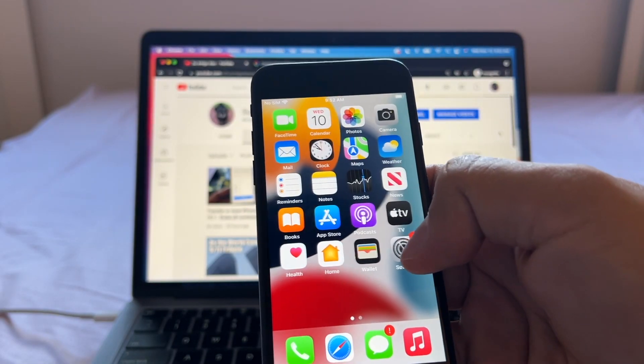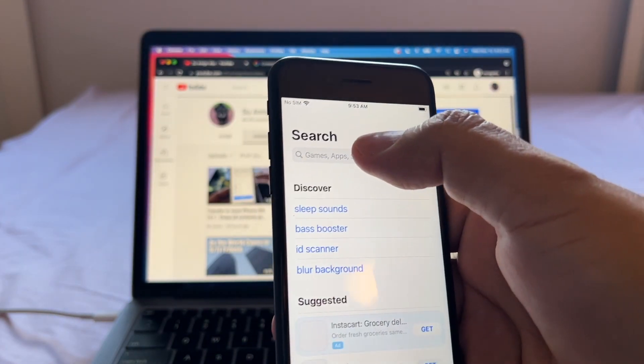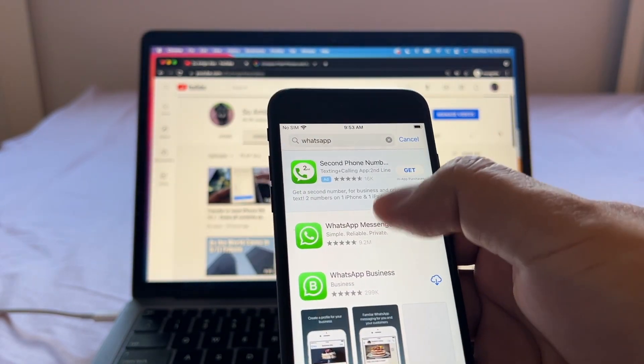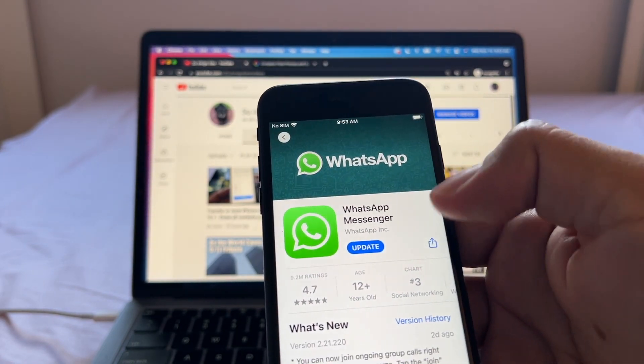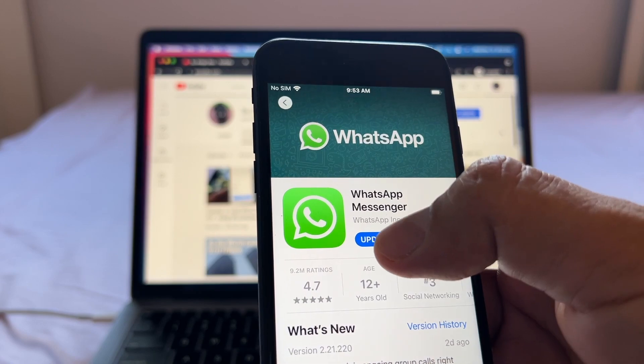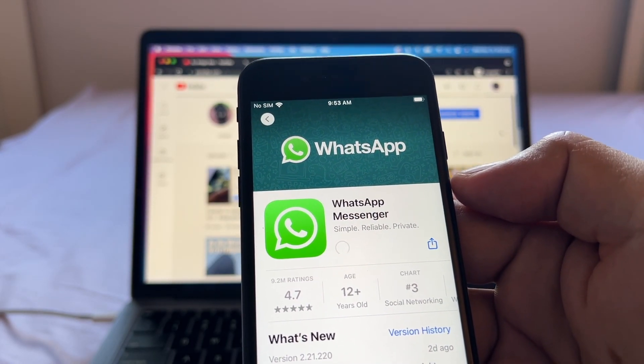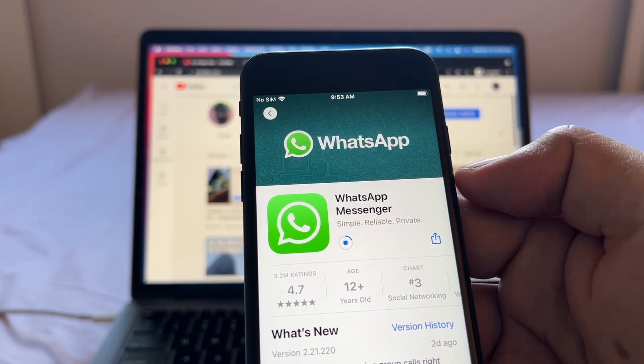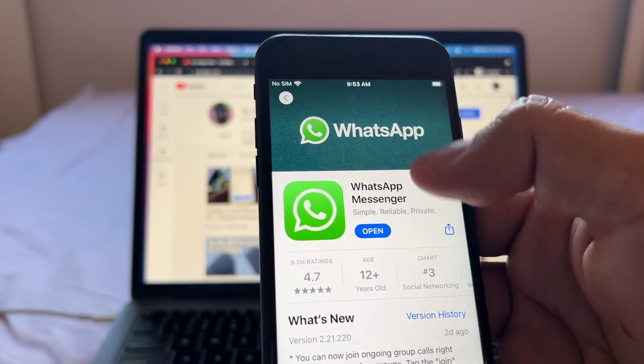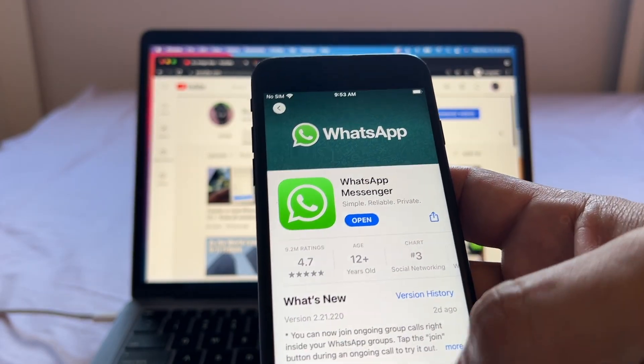On the iPhone I want you to go to the App Store and search for WhatsApp. If you see an update button you need to update it. That's really important for you to have the latest version of WhatsApp.